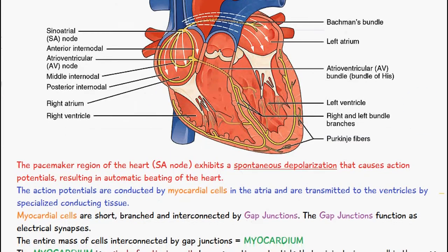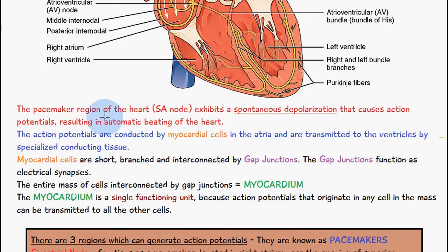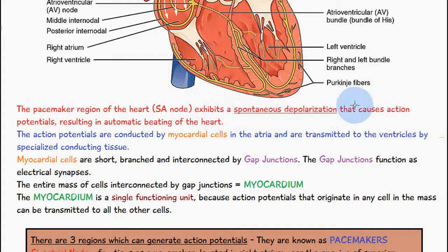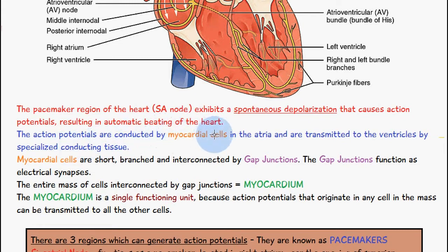The pacemaker region of the heart — the sinoatrial node — exhibits a spontaneous depolarization that causes action potentials, resulting in automatic beating of the heart. The action potentials are conducted by myocardial cells in the atria and are transmitted to the ventricles by specialized conducting tissues.